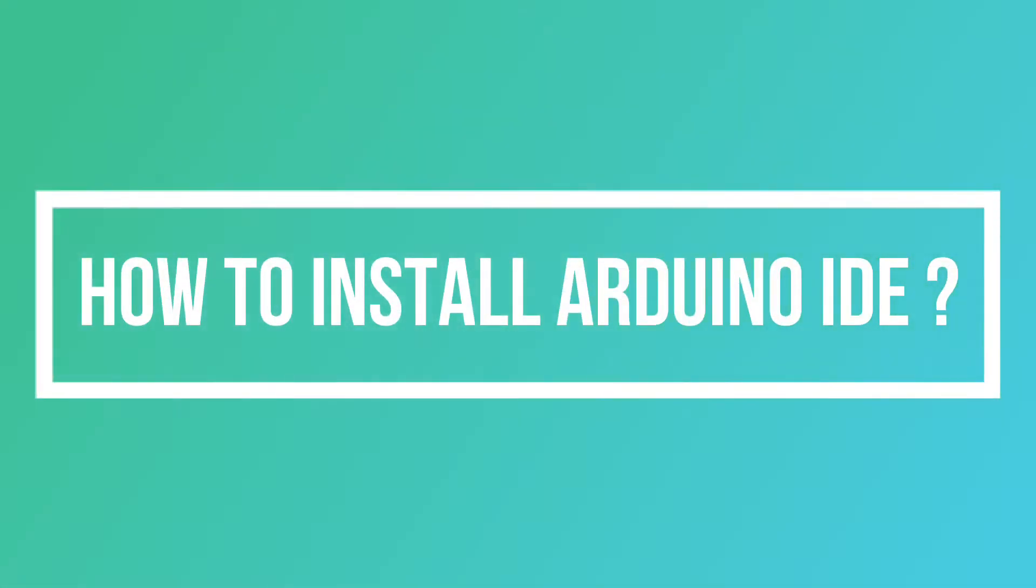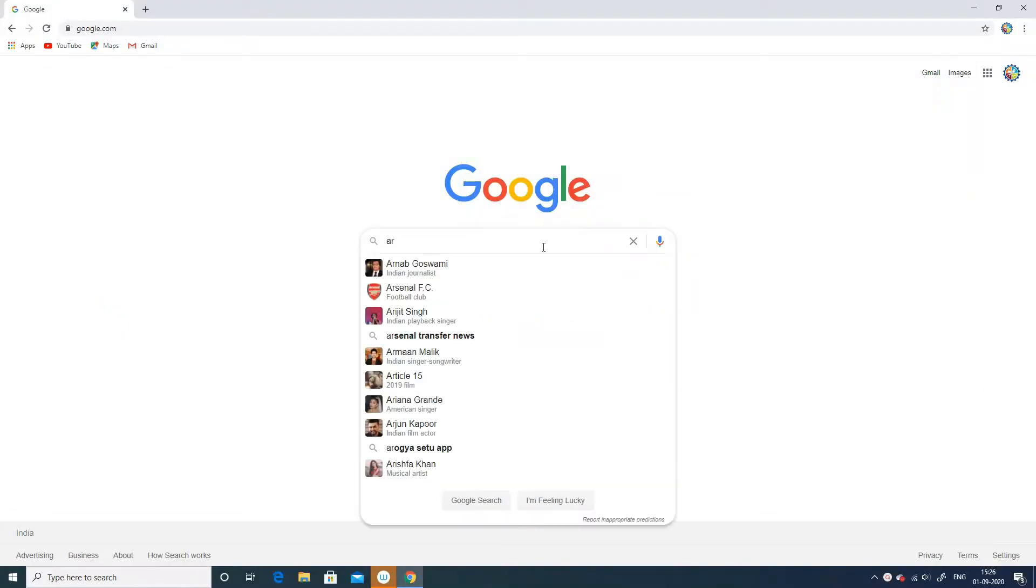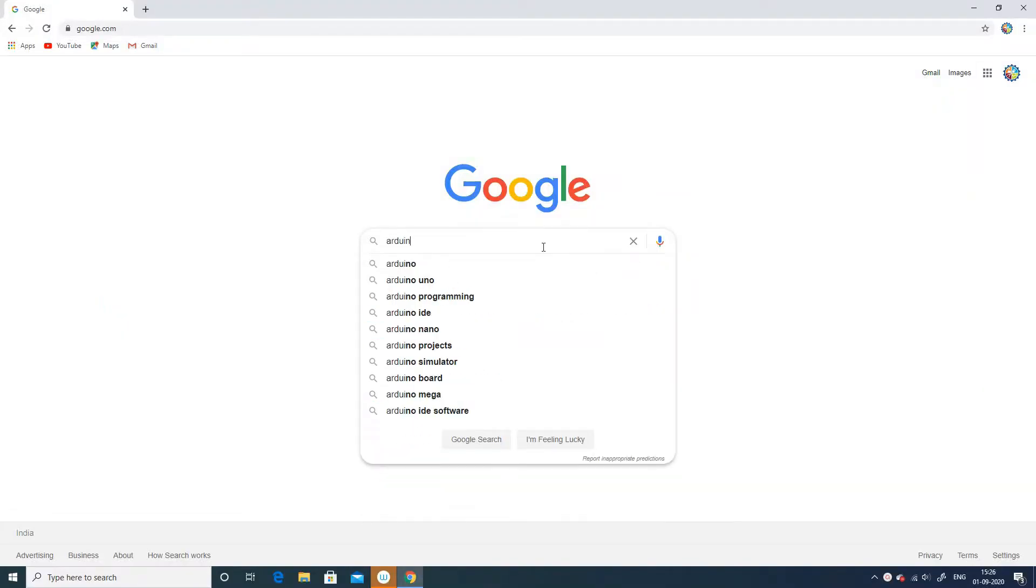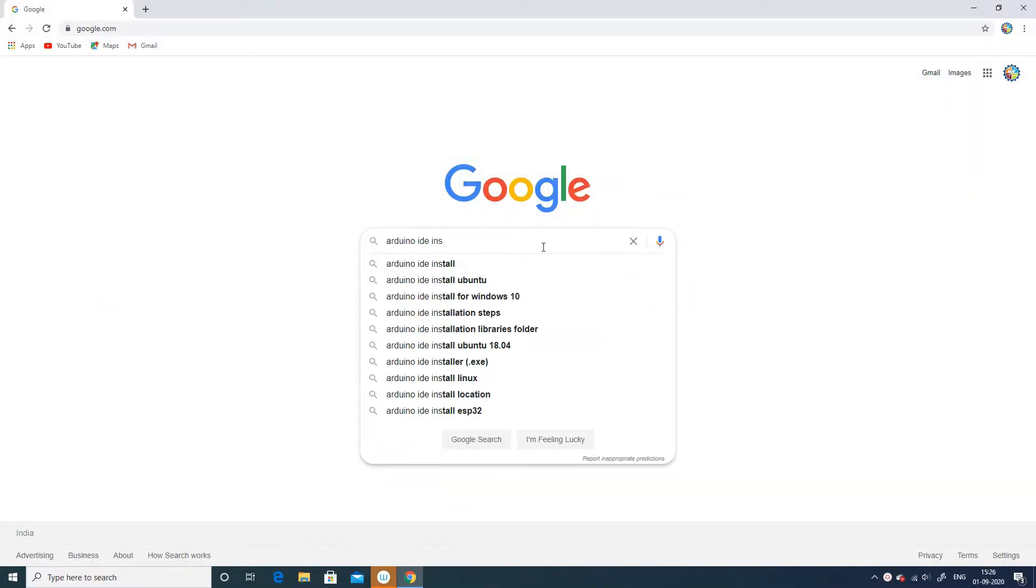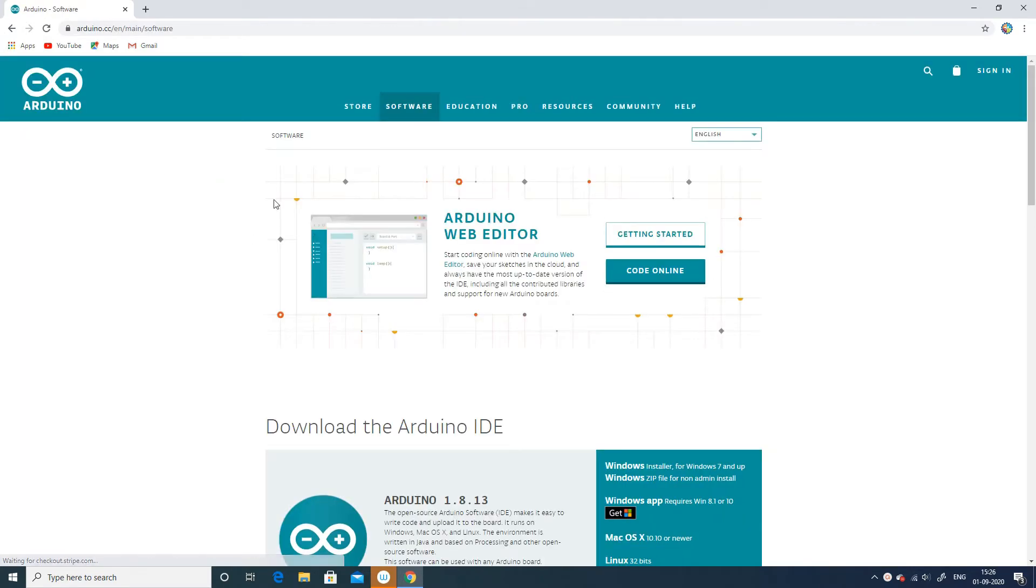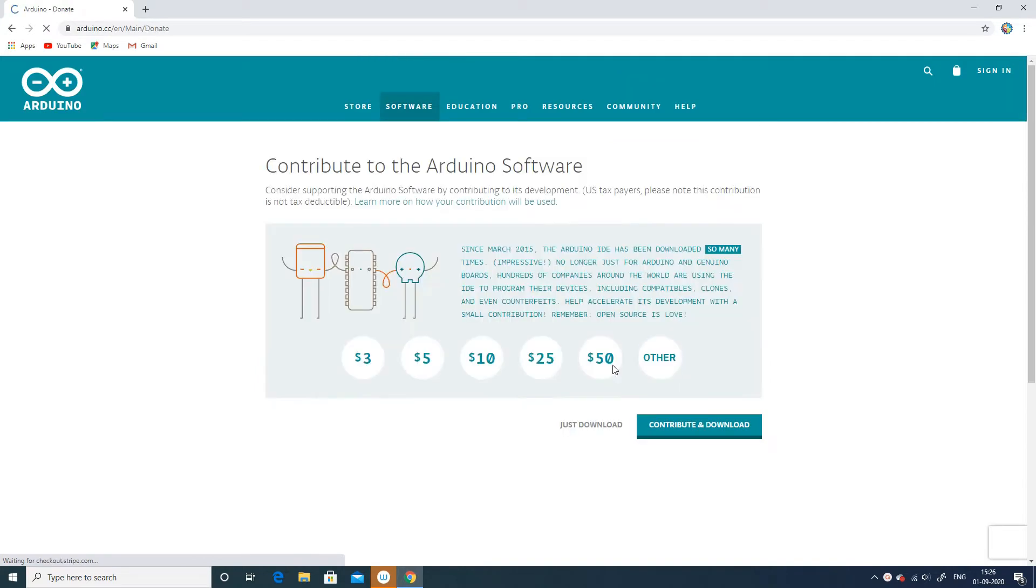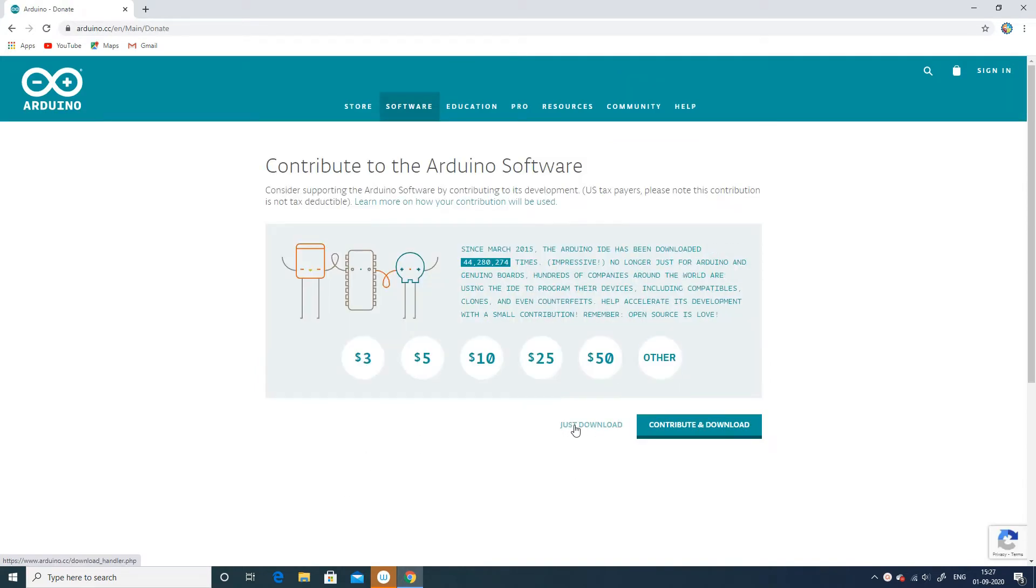Hello dear learners, in this video we are going to learn about the Arduino integrated development environment or Arduino IDE software. This contains a text editor for writing the code. Without any further delay, let's get started.